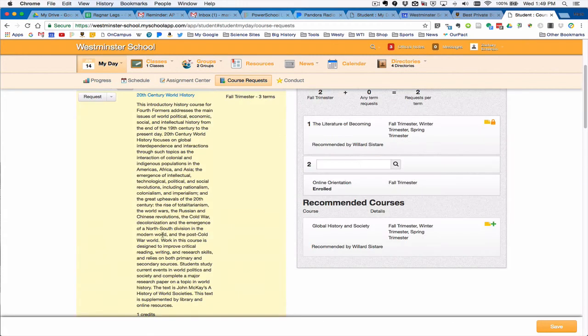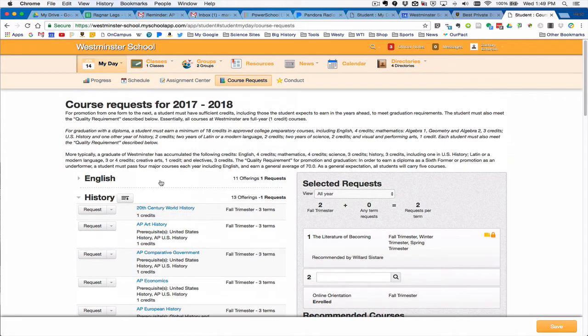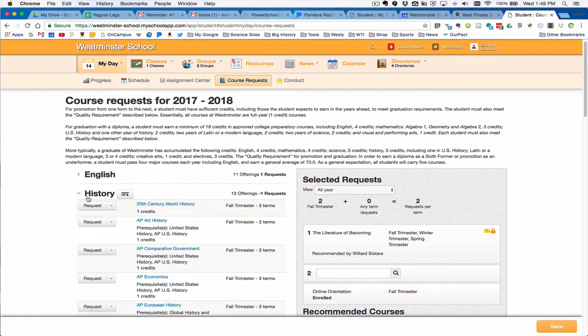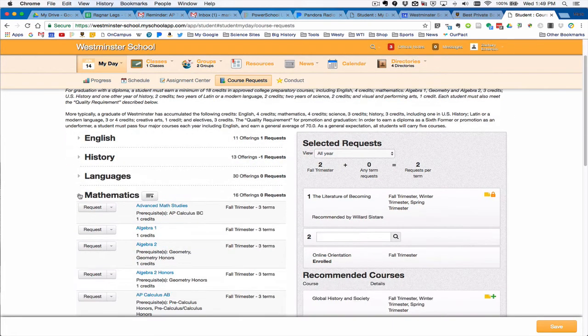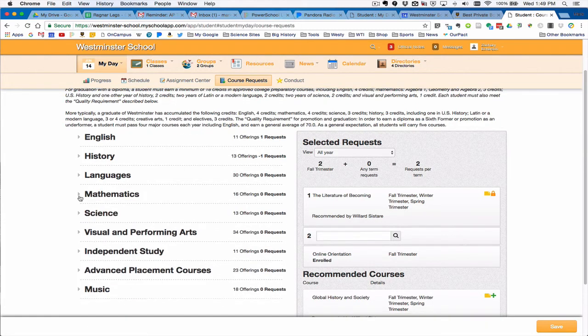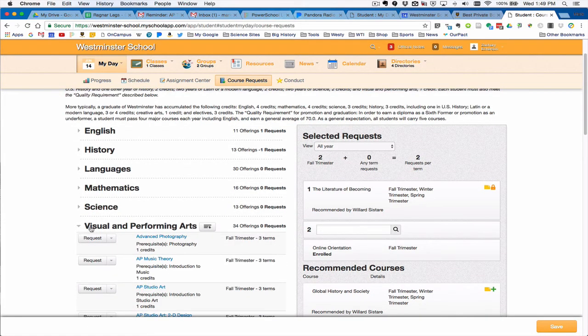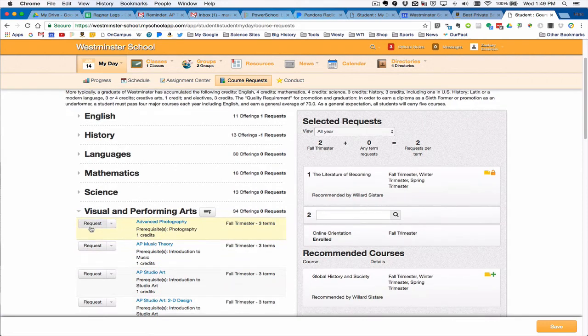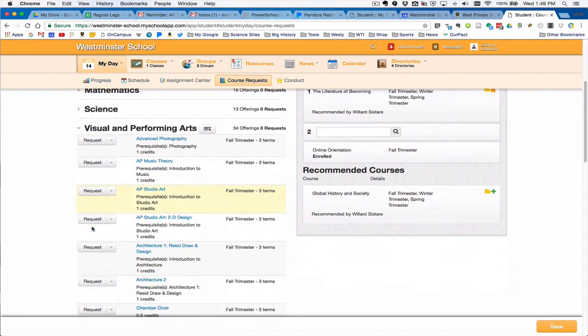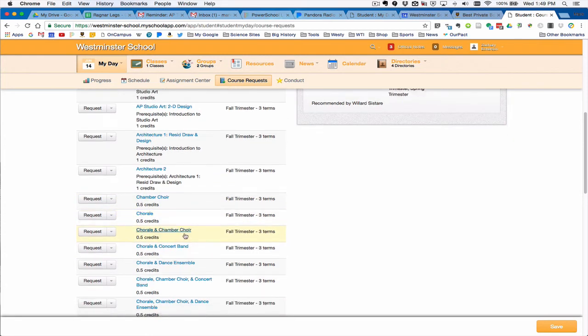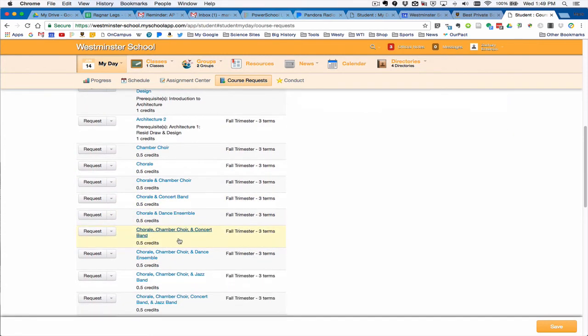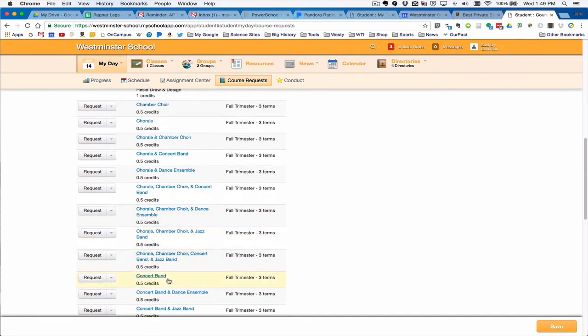Each student should have five academic courses in this space. Arts classes as well can fit into that. Sometimes with an arts class people do take six. Here are our visual and performing arts courses, which include selections for chorale or concert band or dance.